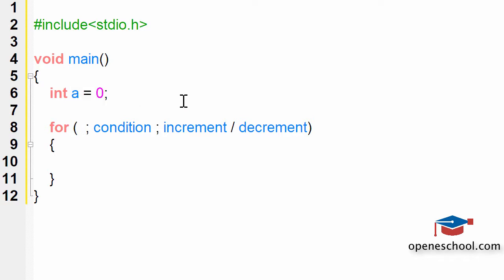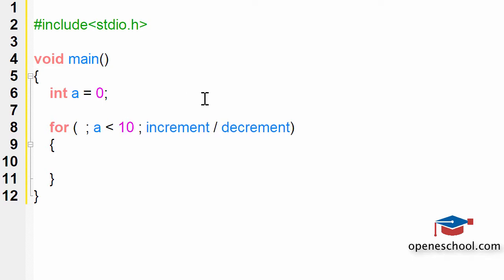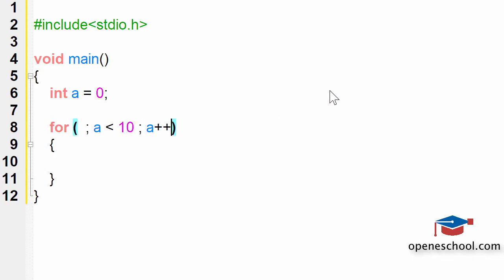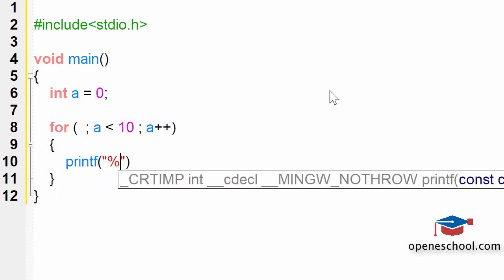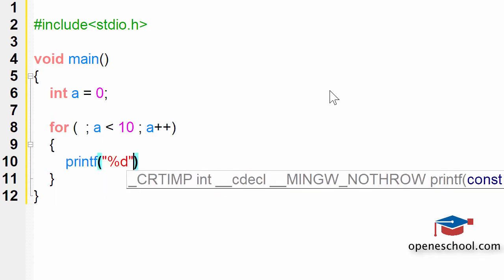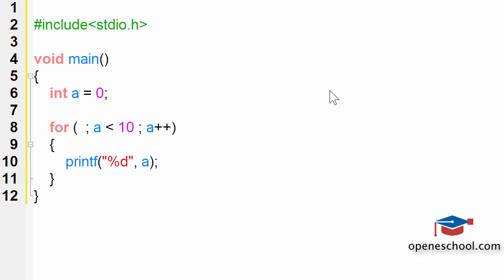So I'll skip this part. I will only write the condition which is a less than 10, and then I will increase the value of a by 1. And I will print the value of a using the printf statement.